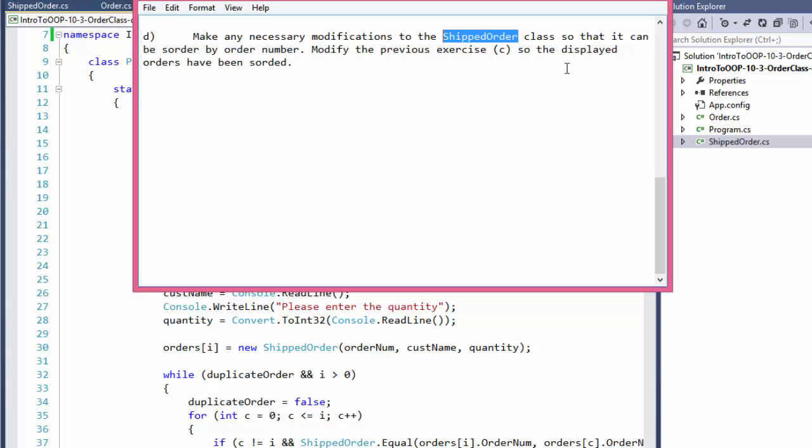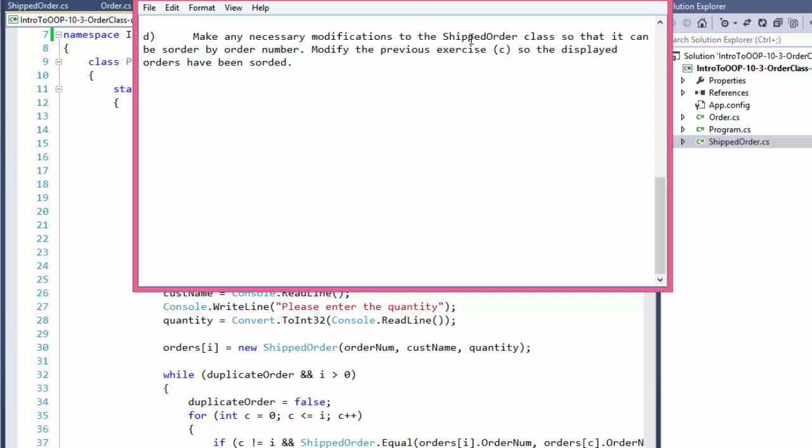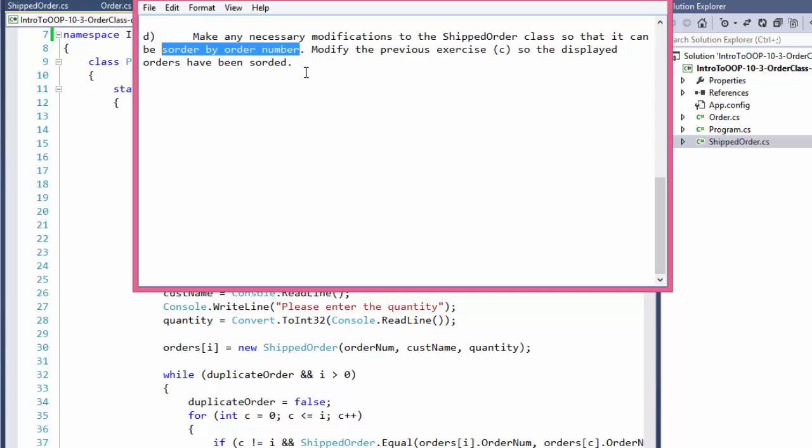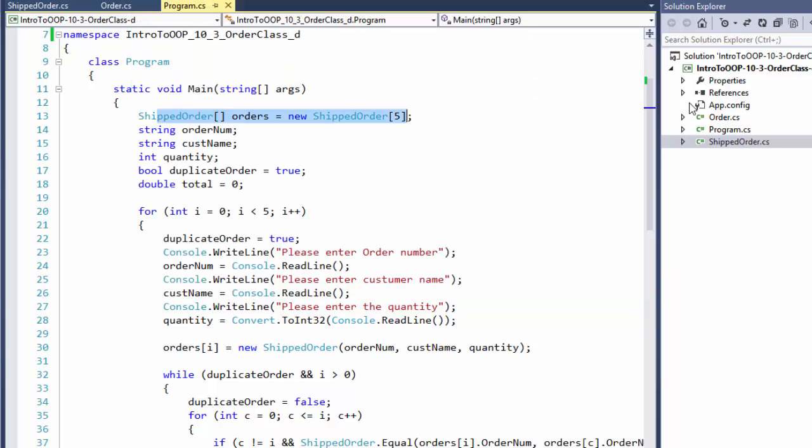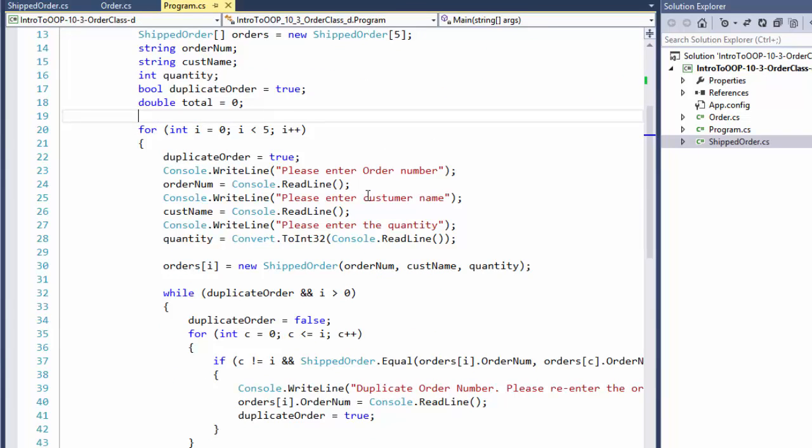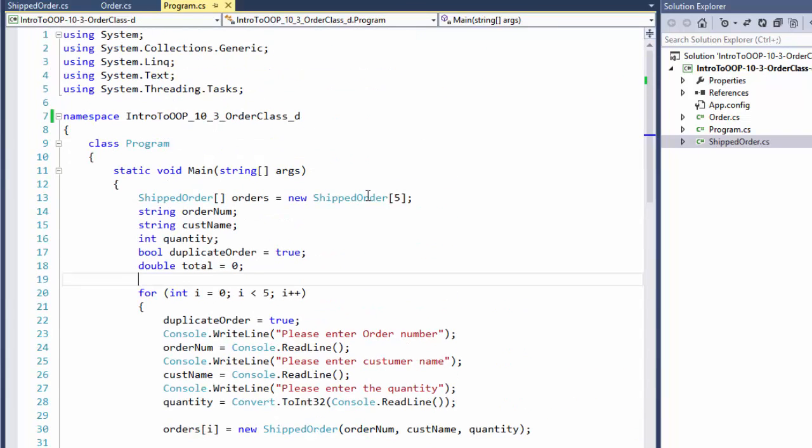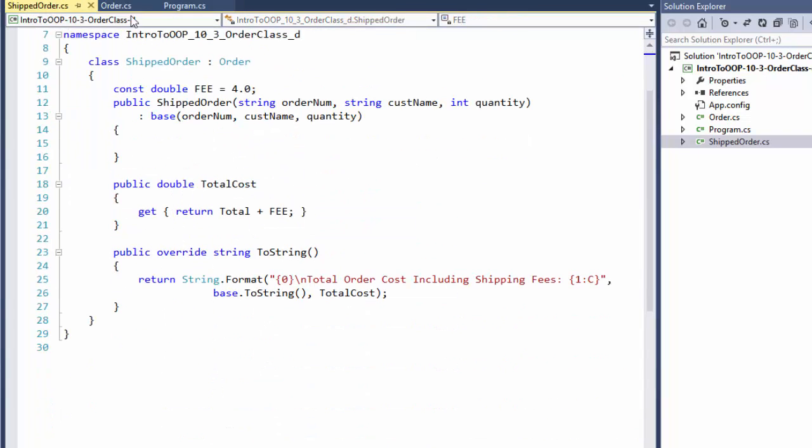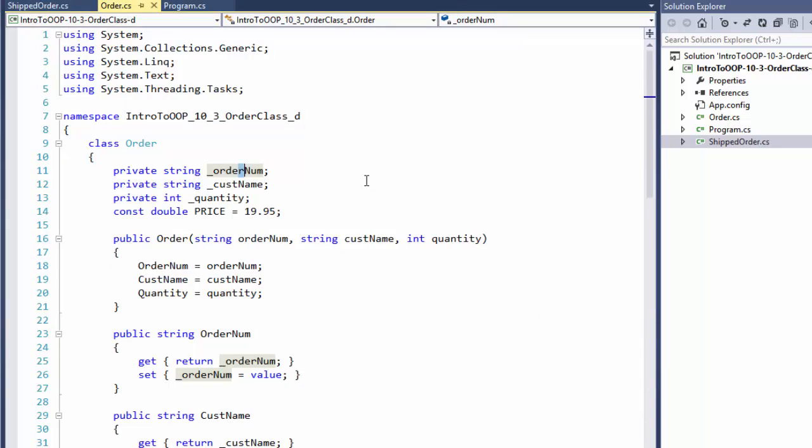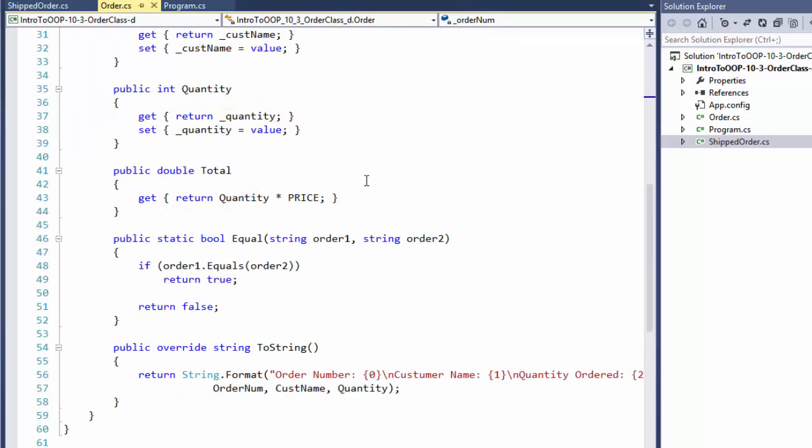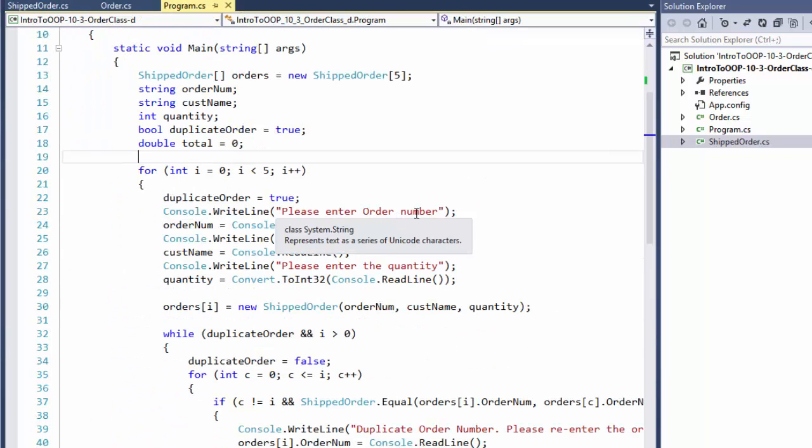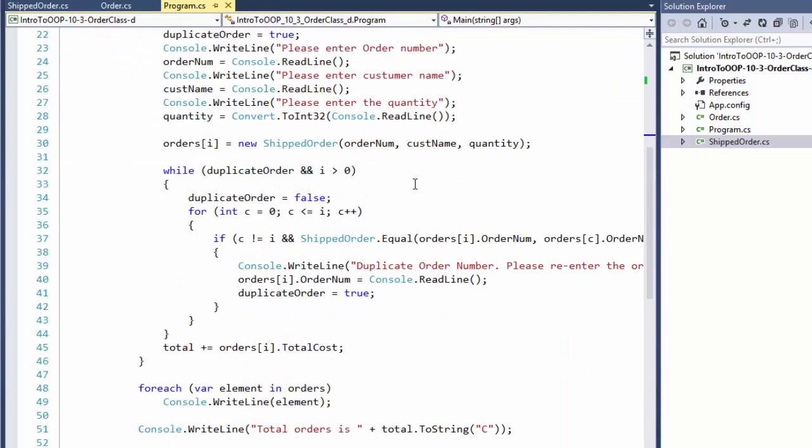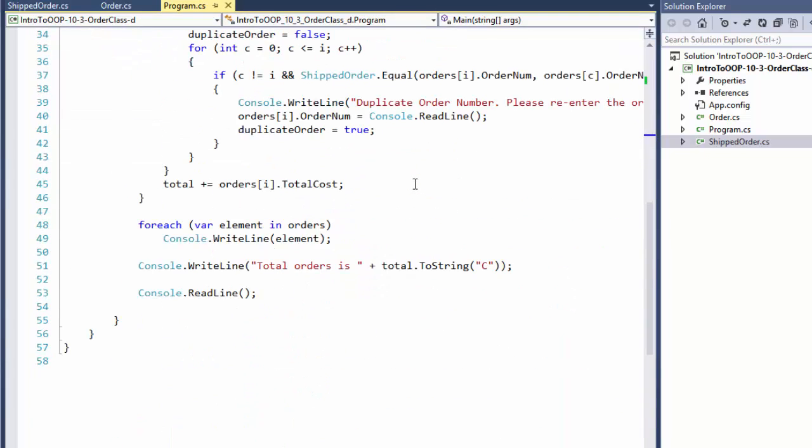And now we are going to do another modification to the shipped order class, which is the derived class, and we will display the orders sorted by order number. So I already imported everything here into my project. This is the original shipped order right here, this is the original order class, and this is my last main method that we use to display the shipped orders.